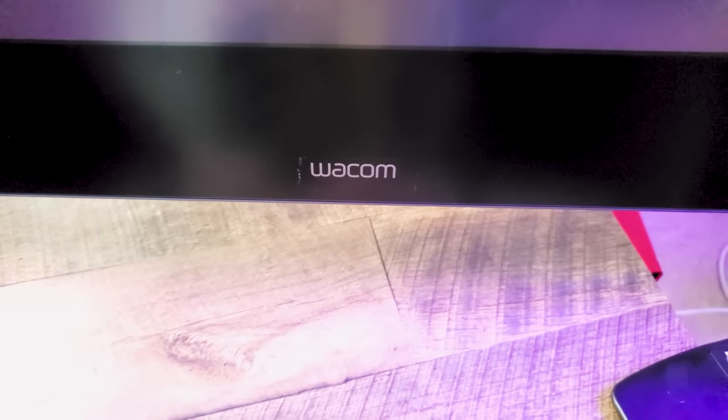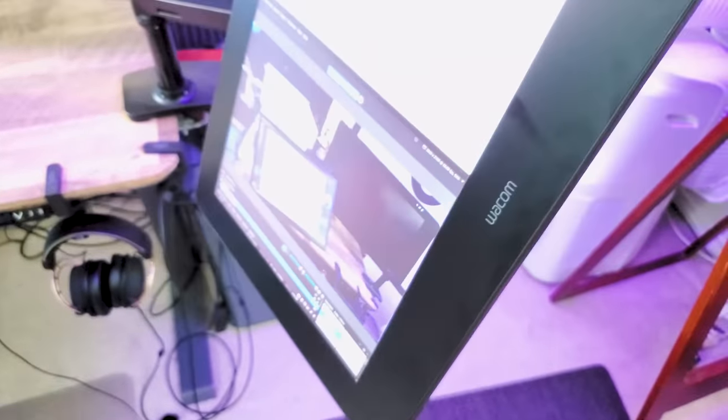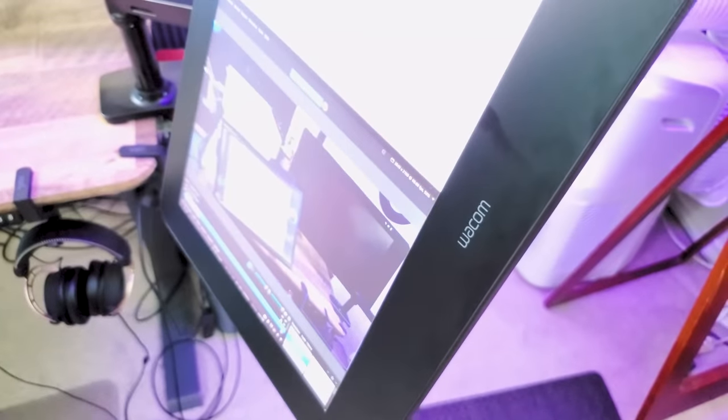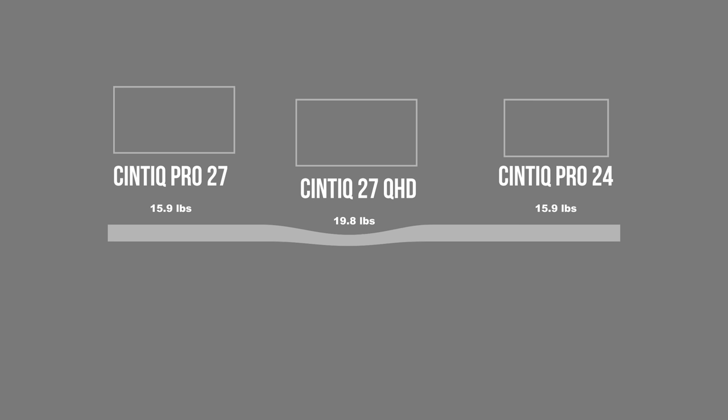Another notable difference is that the Wacom logo that typically appears on the front of display tablets is quite transparent. I like that because it doesn't draw your eye to it as much as older models did, and it's less obtrusive when recording your screen.